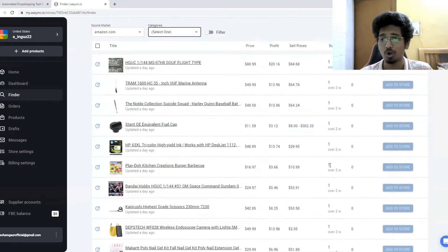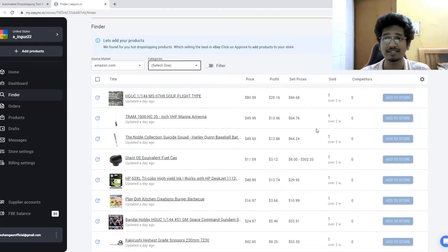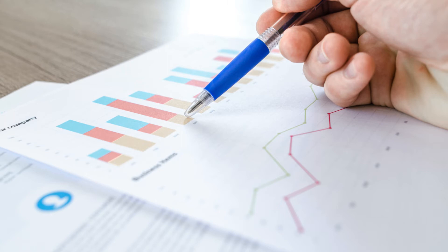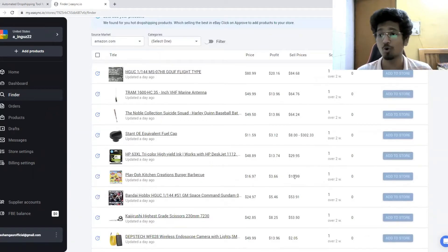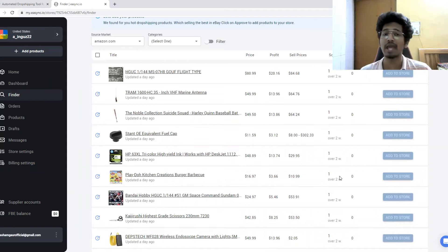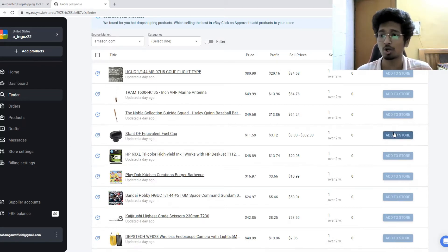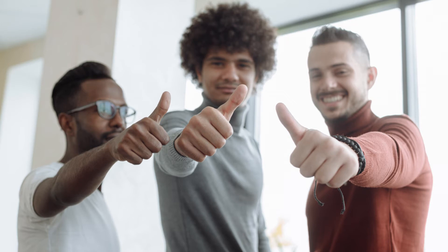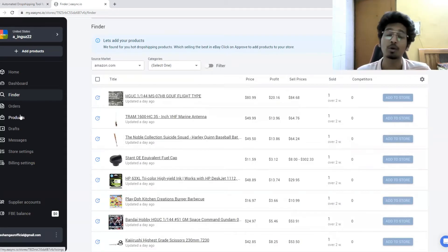You'll see all those winning hot products that the platform identifies, all based on data and artificial intelligence. You can see the number of products sold. Since this is a demo store, these aren't actual numbers, but you'll see all the data points. Once you find a good winning product, simply click 'Add to Store' and it will be added to your eBay store. You can customize it, adjust a few settings, click publish, and the product is live on eBay.